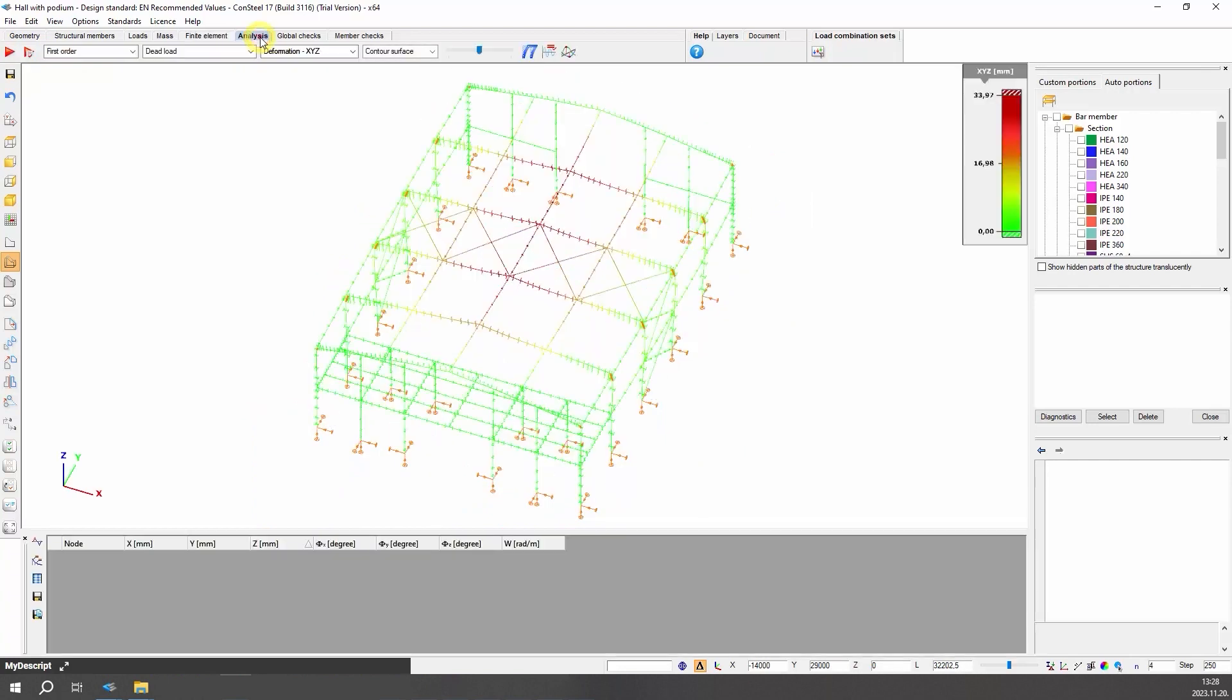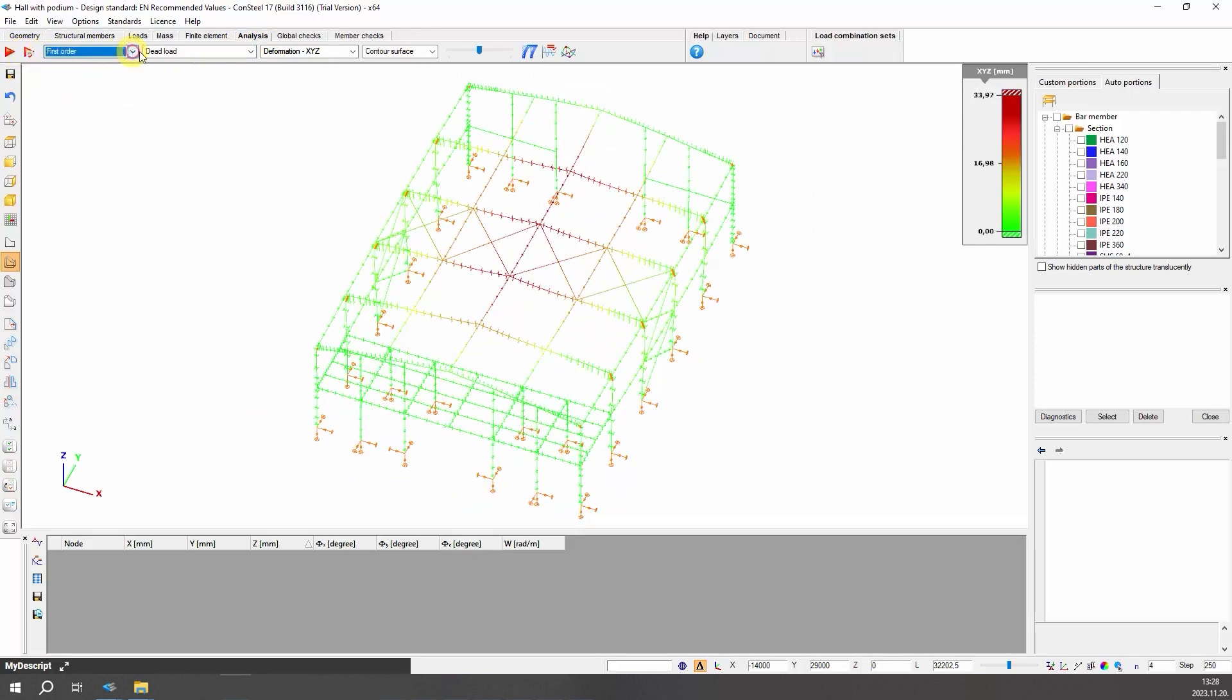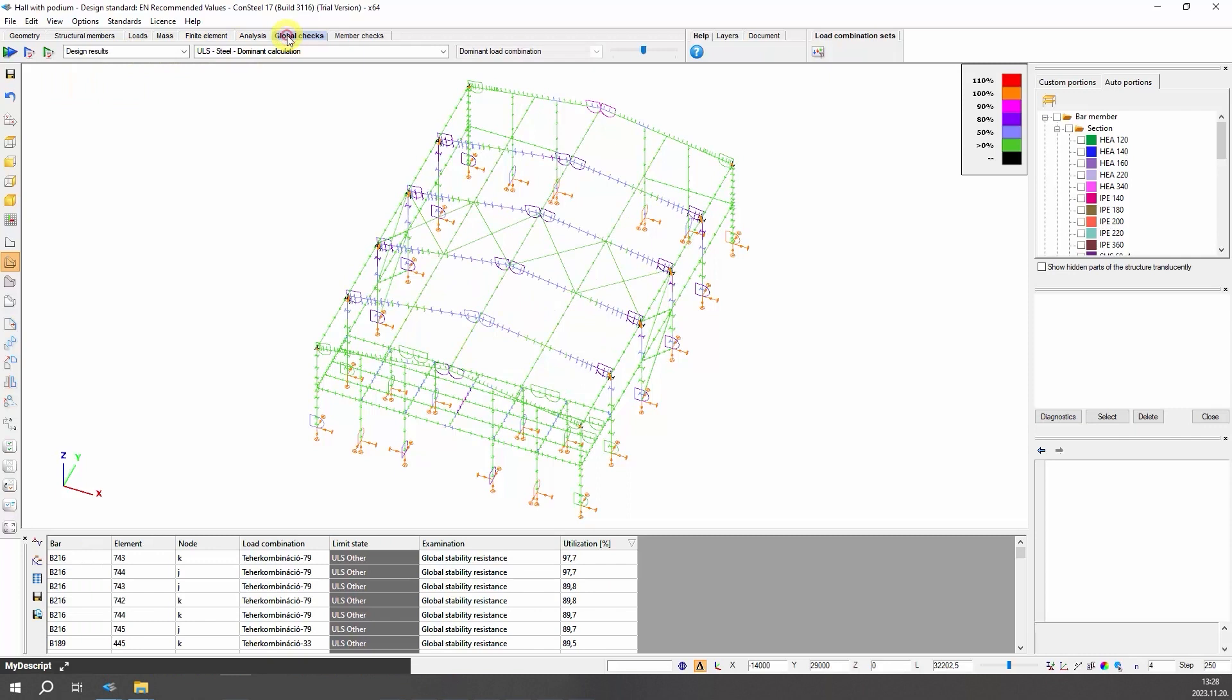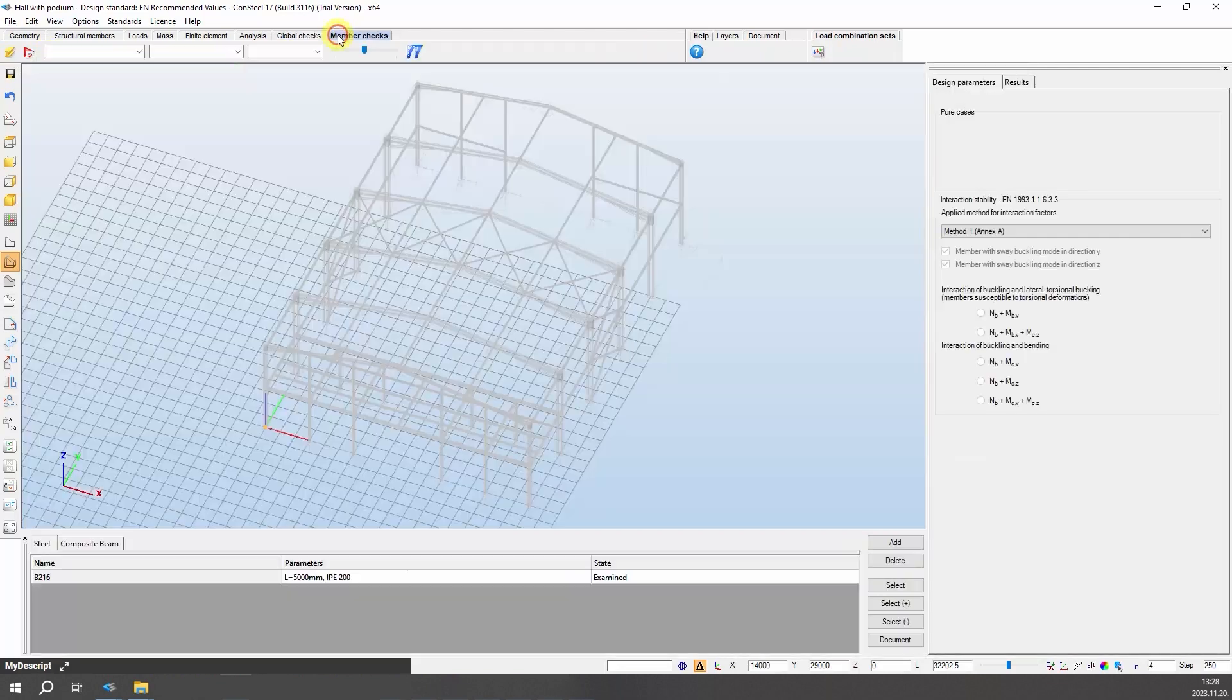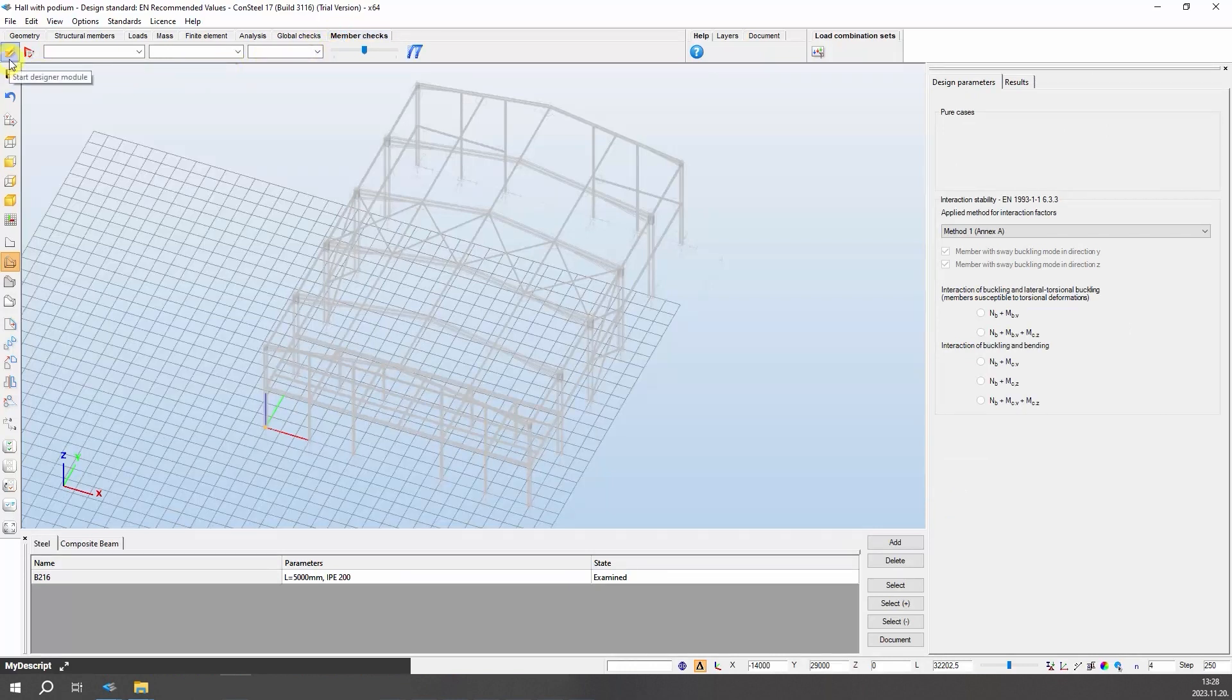The types of structural analysis can be set and executed, the results can be viewed and labeled in various forms in the analysis tab. The global checks tab contains the options and results of possible cross sections checks as well as the global buckling standard checks. Steel member design related checks functions, buckling, lateral torsional buckling, and interaction stability, and the composite beam design related functions can be found on the member design tab.